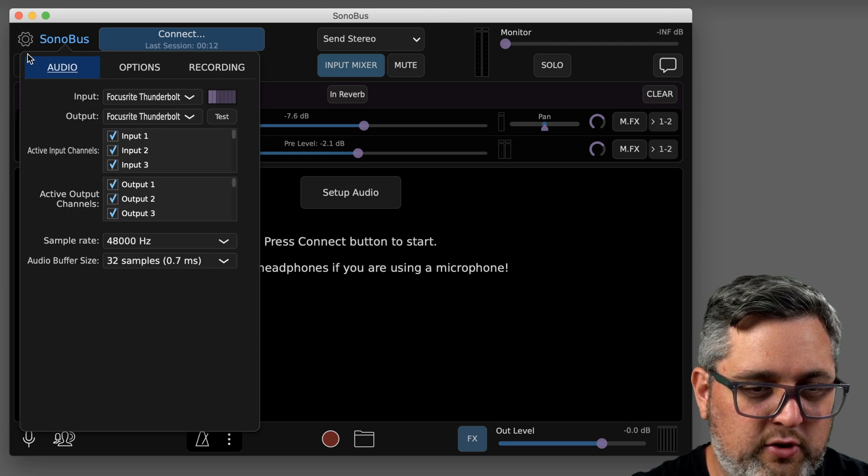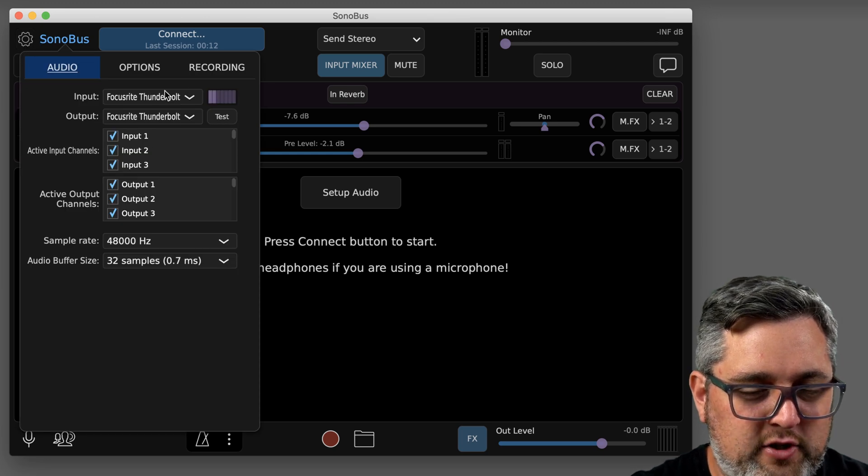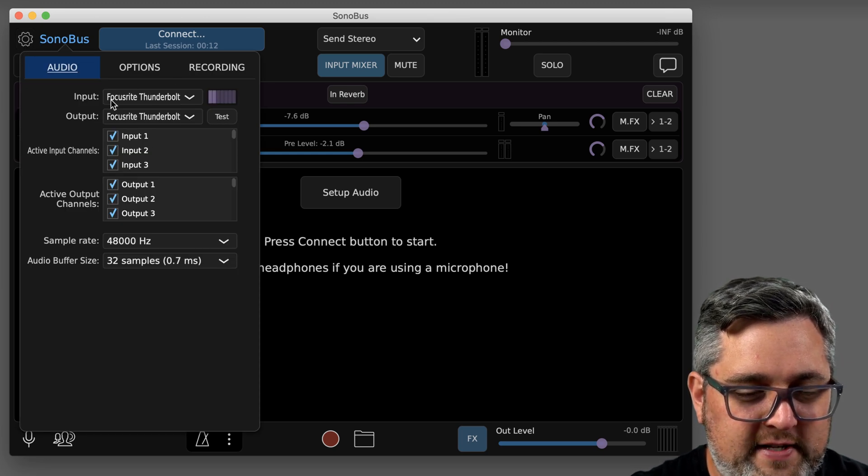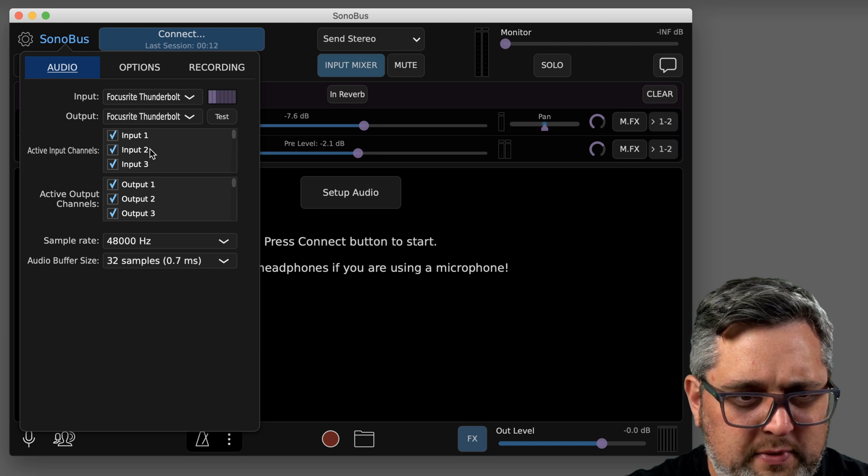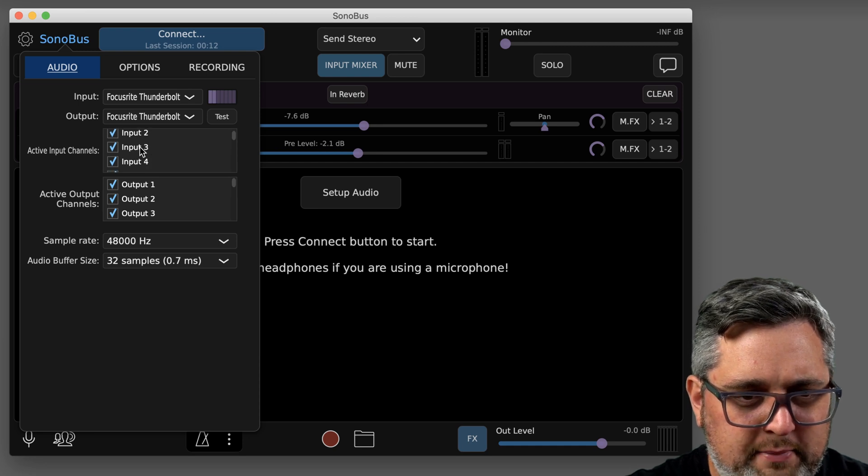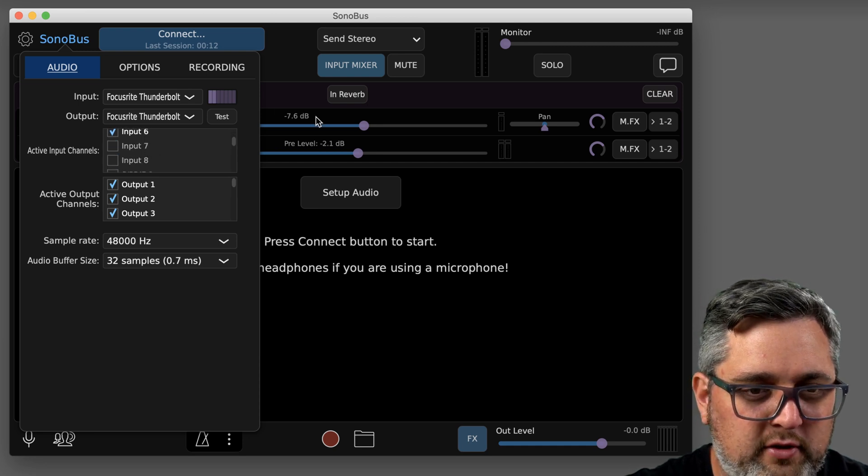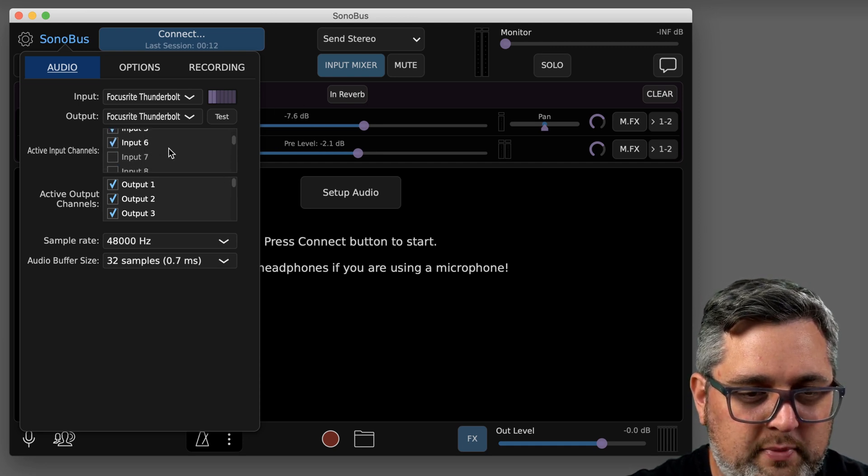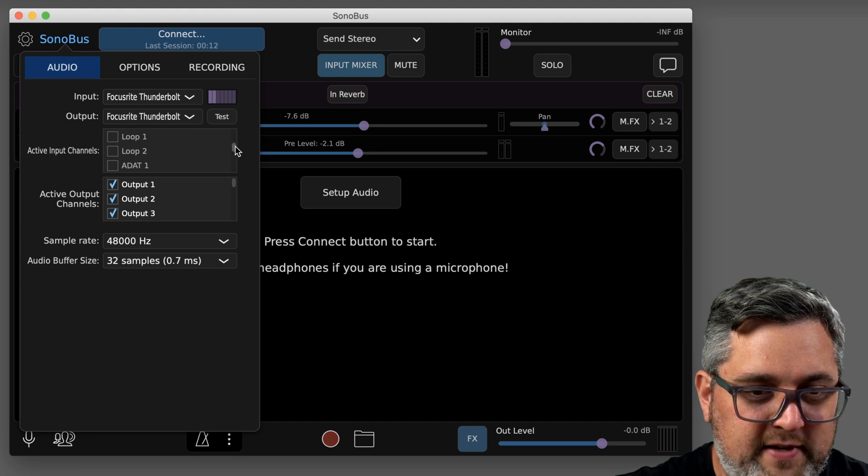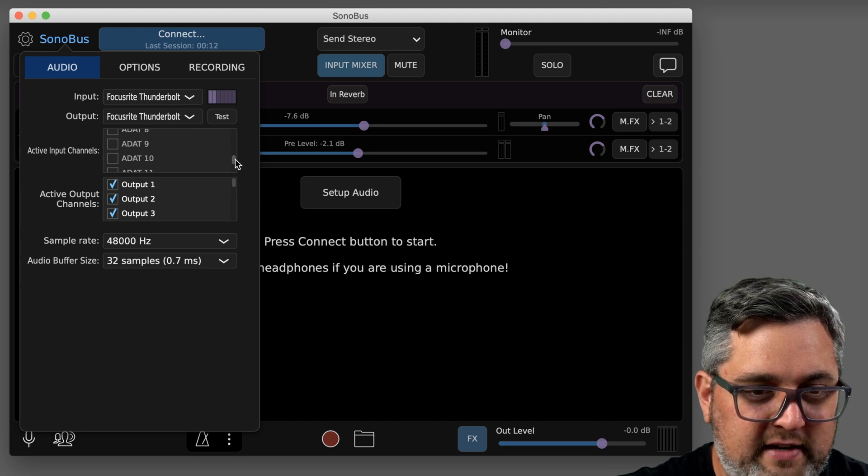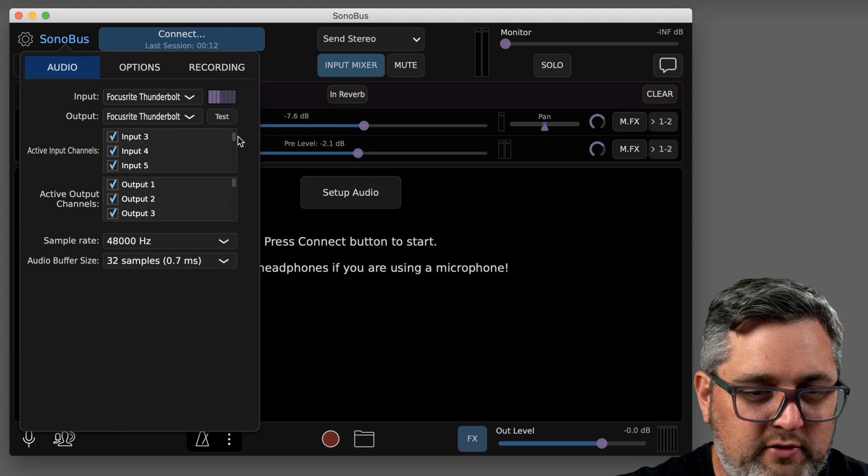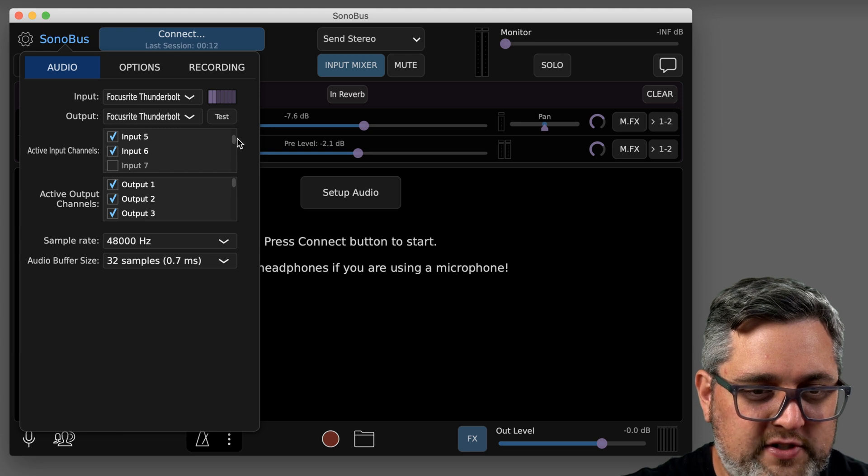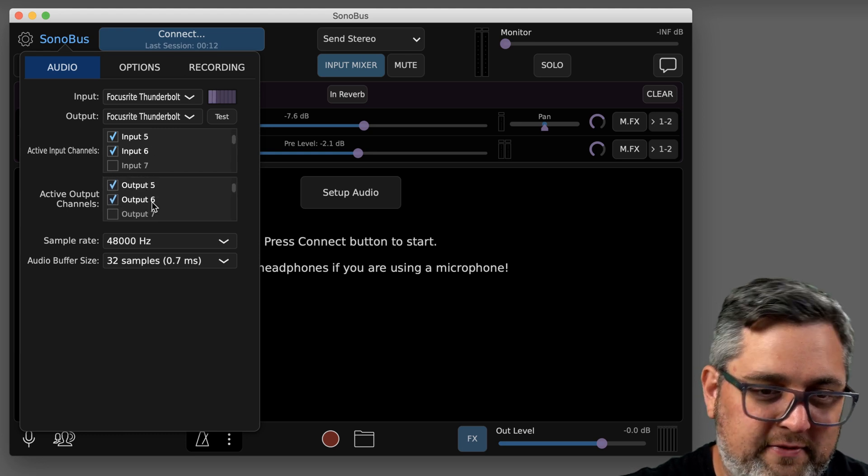So go to the Sonobus settings, make sure you have your interface selected, and then you'll be able to pick what inputs from your device are available inside Sonobus. My interface has a lot of different inputs, so I don't have to enable all of them. Right now I just have the first six enabled as well as the outputs.